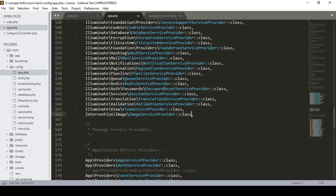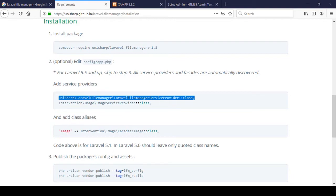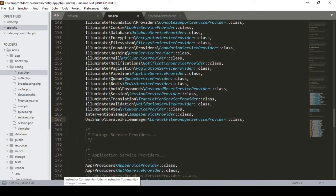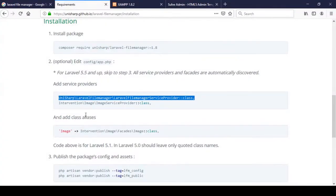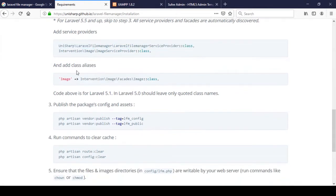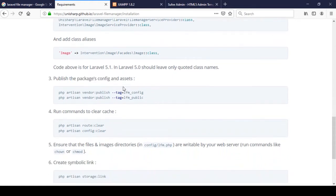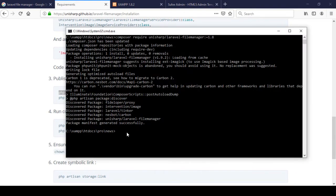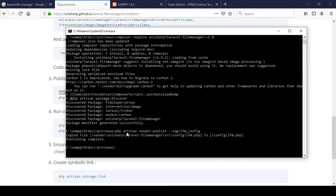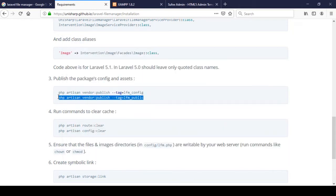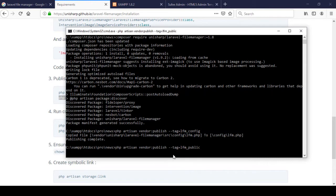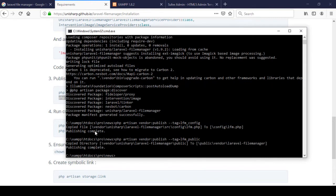Since I already added that image service provider, I don't need to add it again. I only need to add the last one, so I copy it and add it. Now there are additional instructions — I need to run two more commands for the package config and assets. I copy the first command, paste it in CMD, press enter, and it shows 'published completed'. Then I copy and run the second one as well.